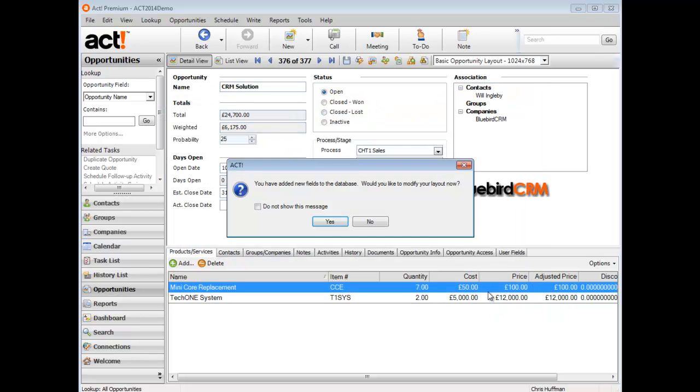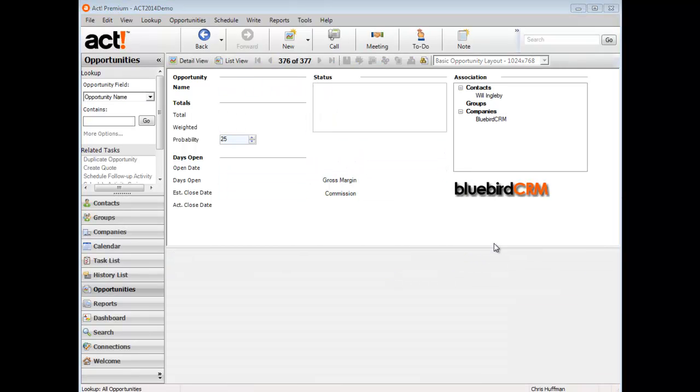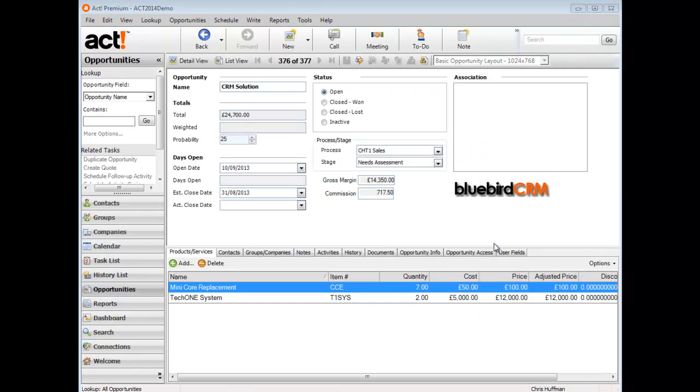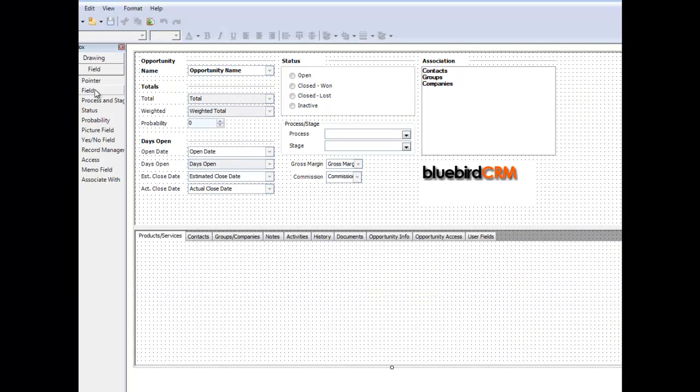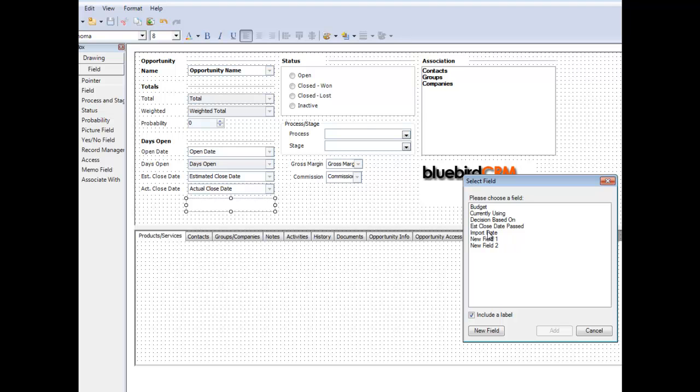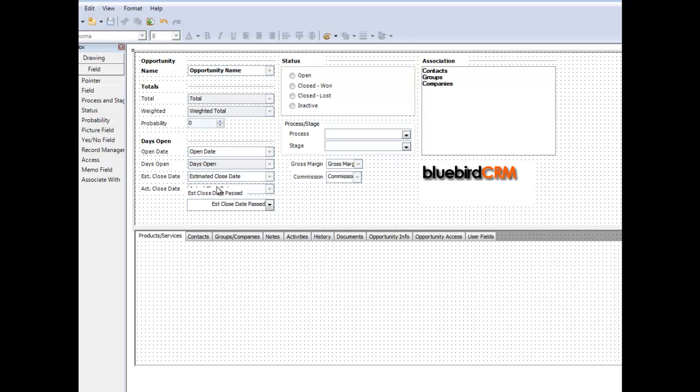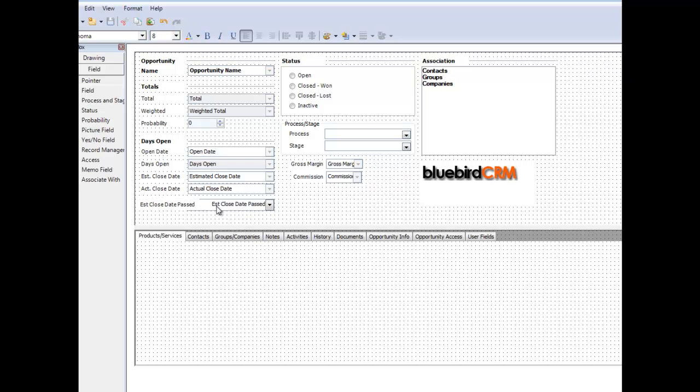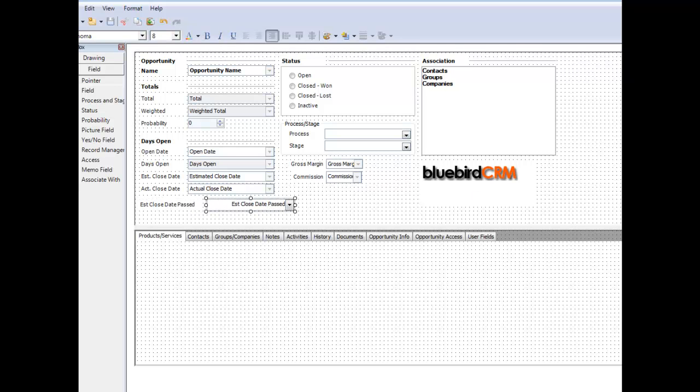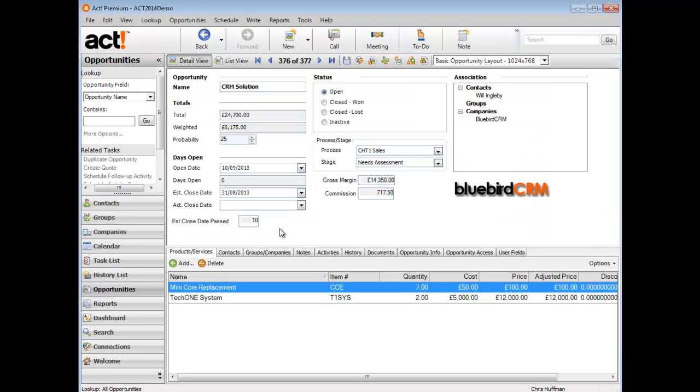As we close the defined field editor, it invites us to modify the layout. Let's just drop in that new field down here. I'm not going to worry too much about the formatting, just quickly drop it in. Estimated close date passed. Close the layout and save it as we do so.